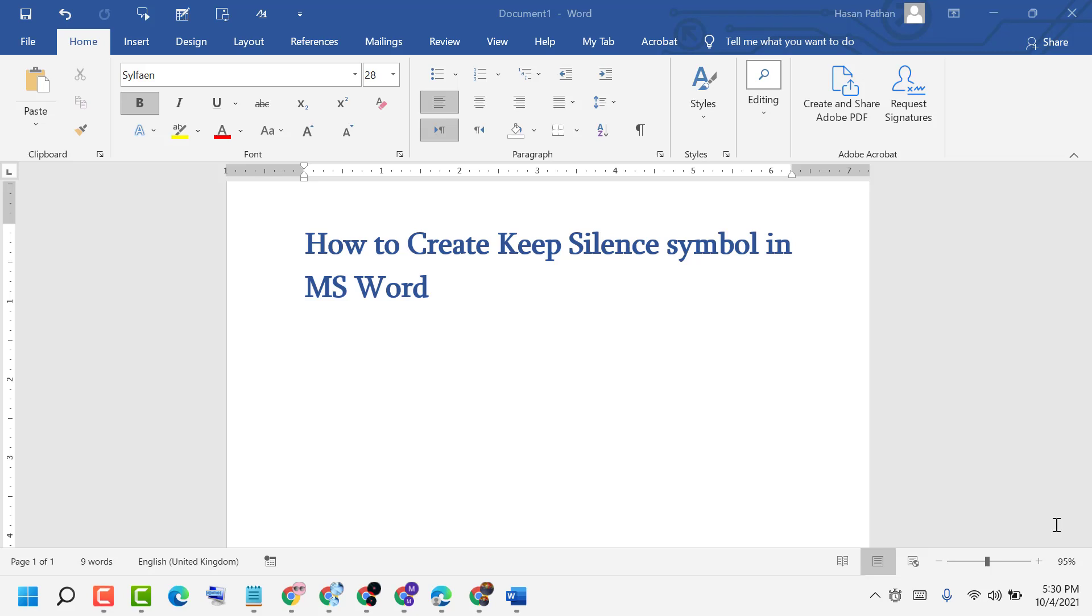Hello friends, today in this video I'm going to show you how to create a keep silence symbol in MS Word.